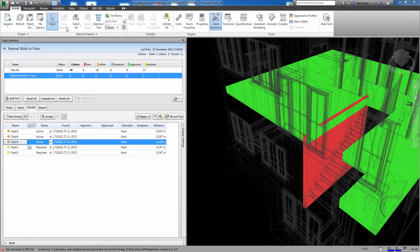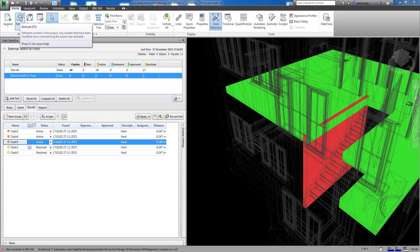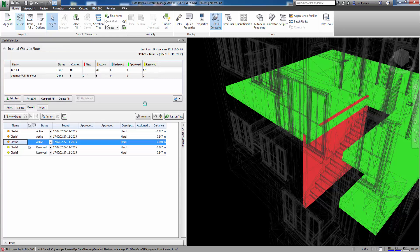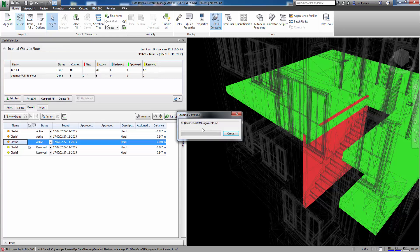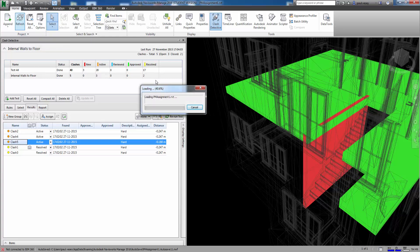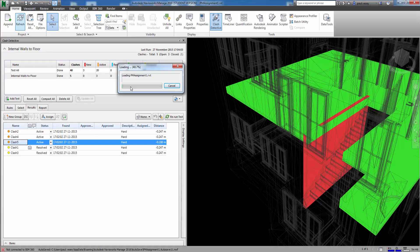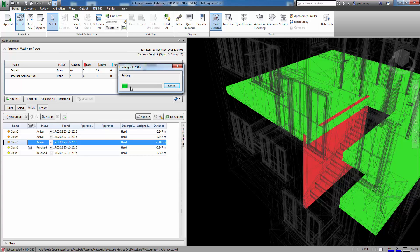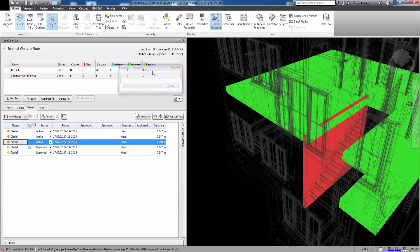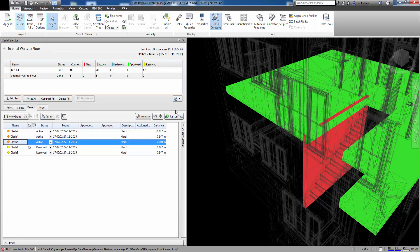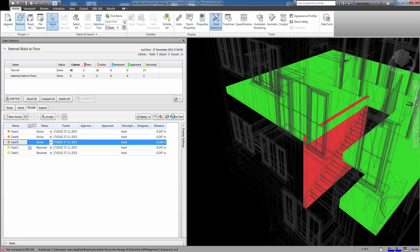Get rid of Revit. Go back to Navisworks. Refresh our link. Give it a second to do that. And once that has been refreshed what we can do is rerun the test. And with a bit of luck our clashes will all be resolved. So that should be happy. Rerun the test.